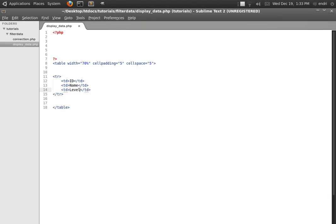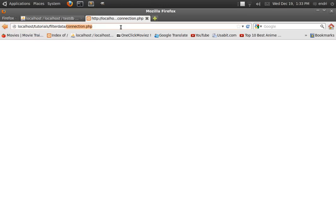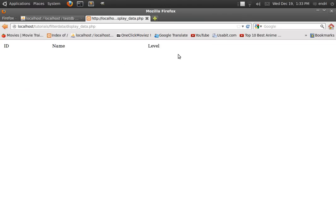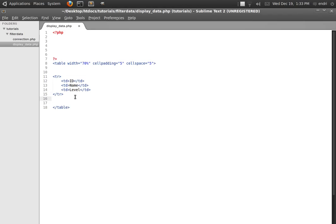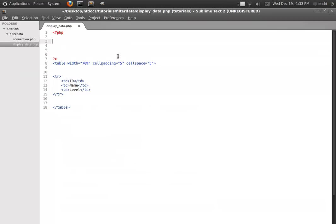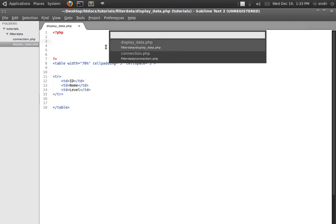Now let's quickly browse this file. As you can see here, these are the labels that match the fields. You can see the fields and the labels are the same. Next, we are going to need to connect to our database in order to retrieve the information stored in this table. To do that we need to include the file connection.php.